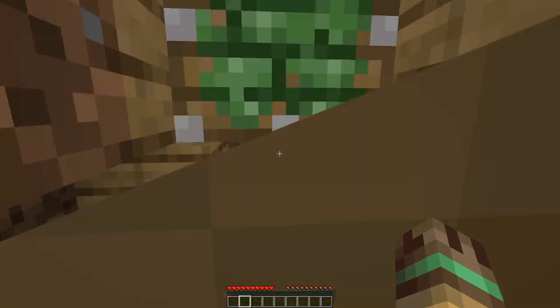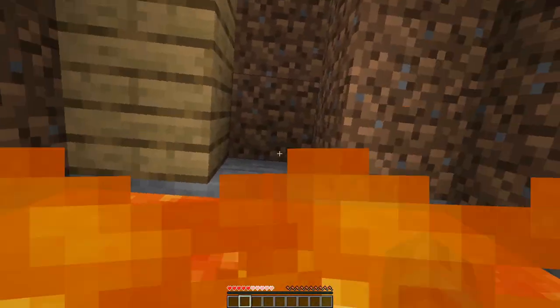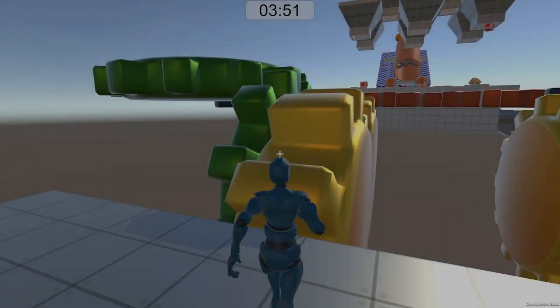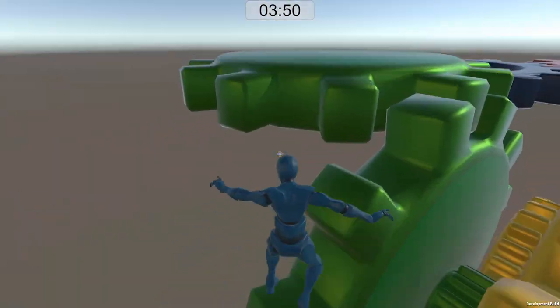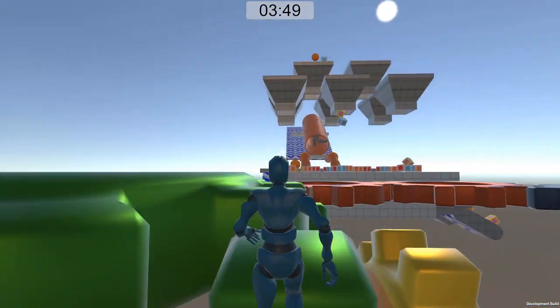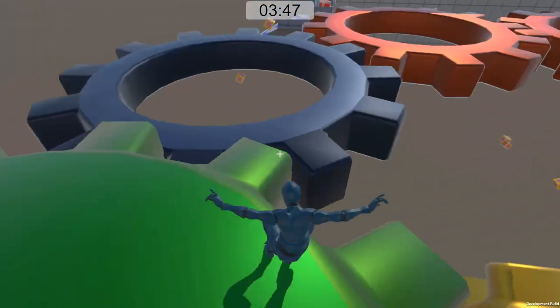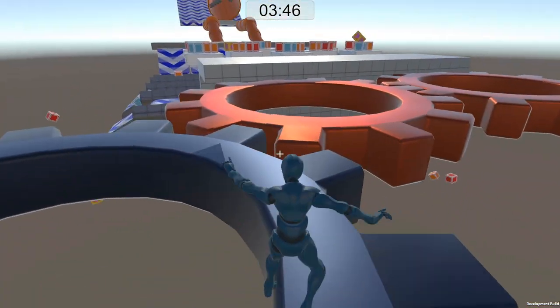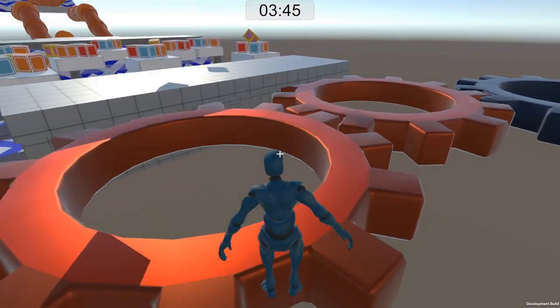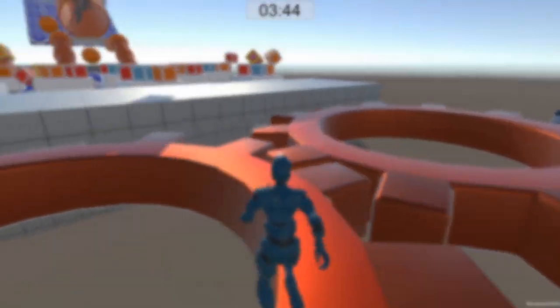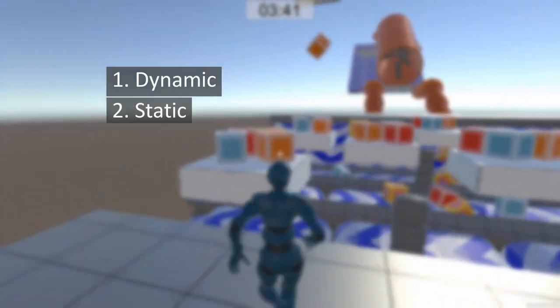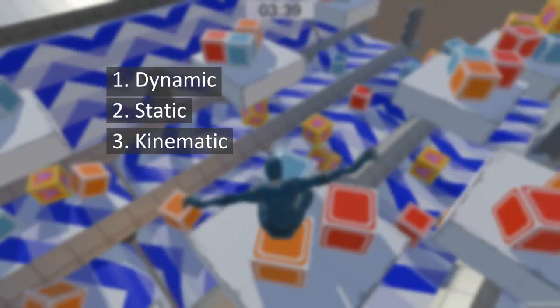Modern game engines such as Unity contain a physics system for 2D and 3D environments that supports moving objects. Within these systems, there are generally three different kinds of physics objects: one, dynamic; two, static; and three, kinematic.